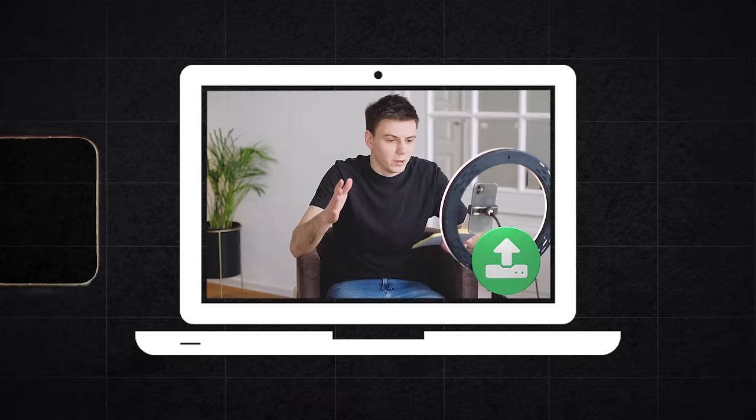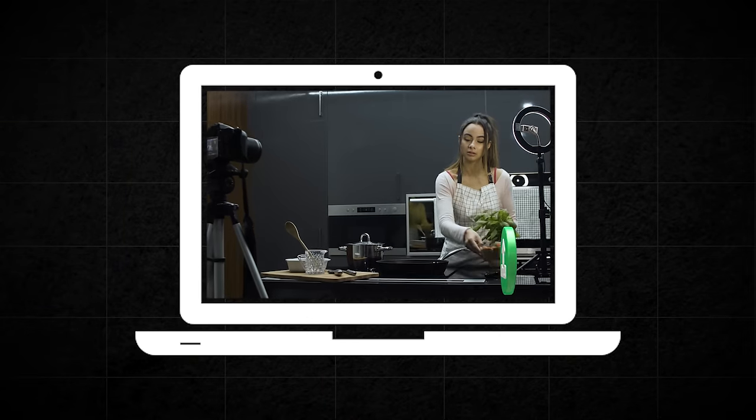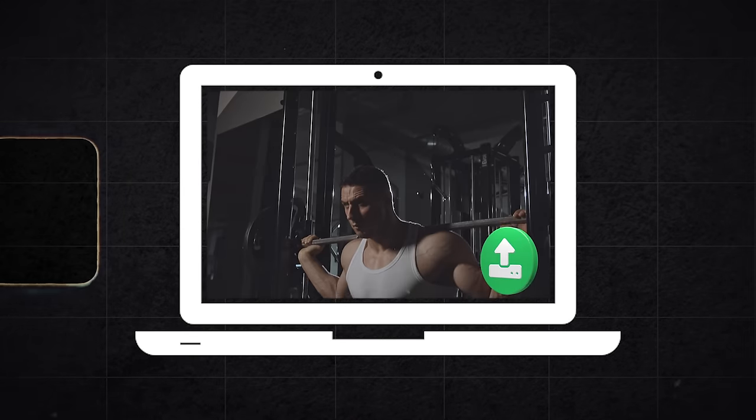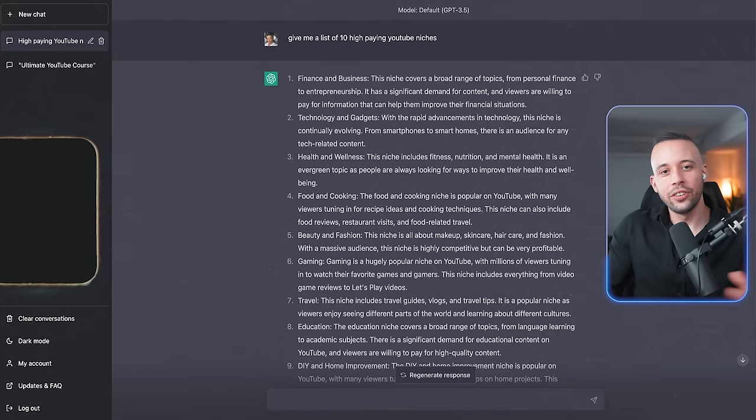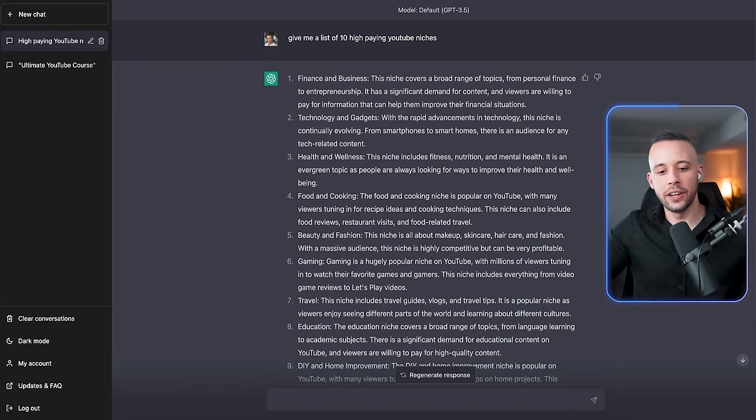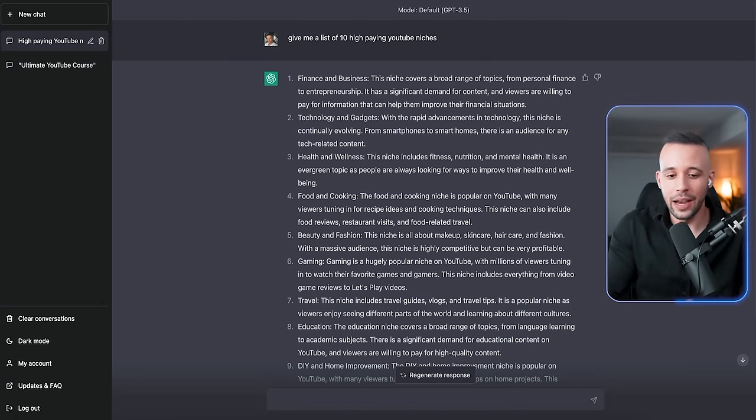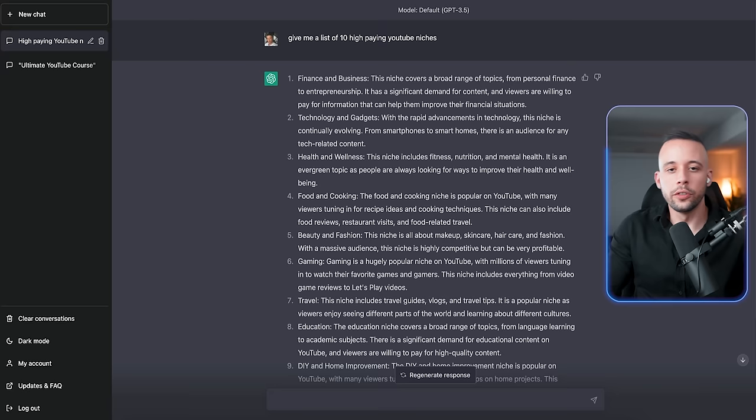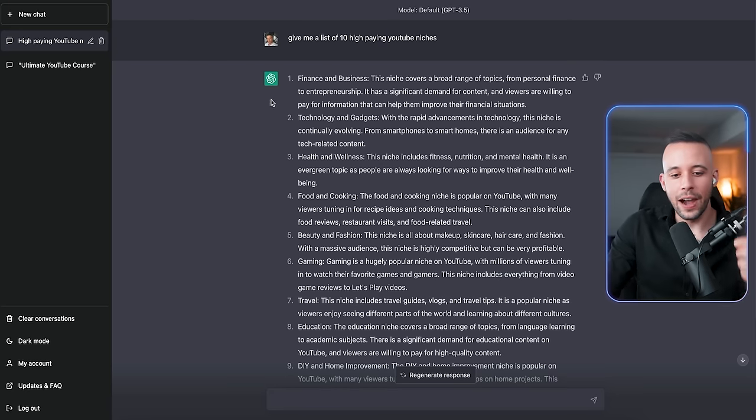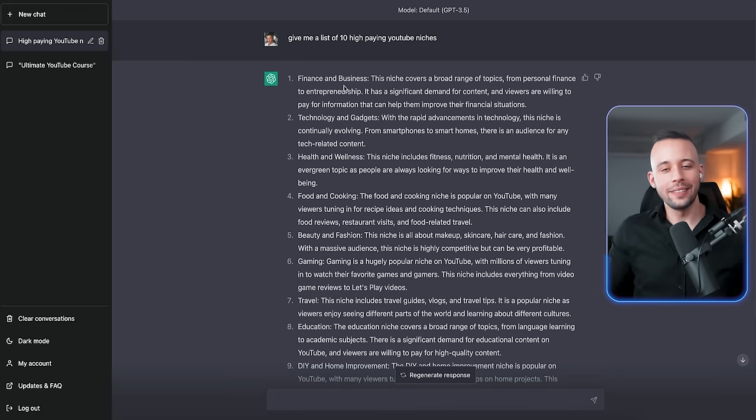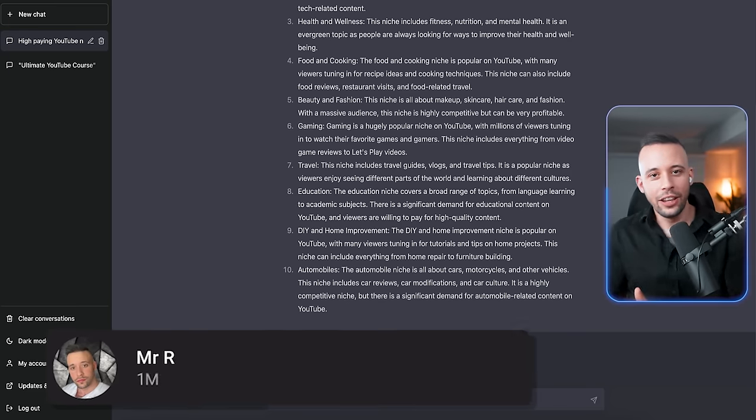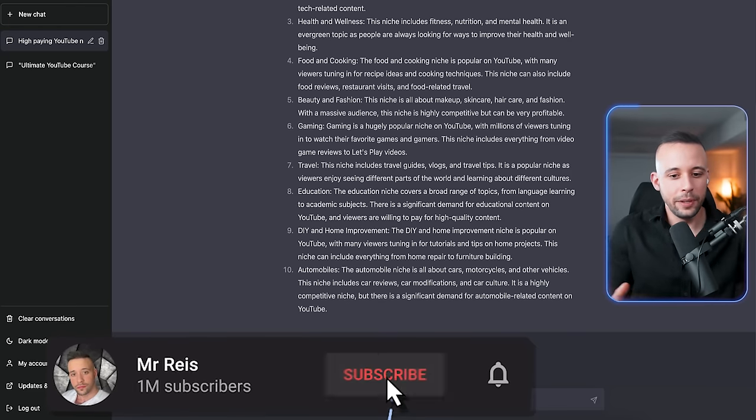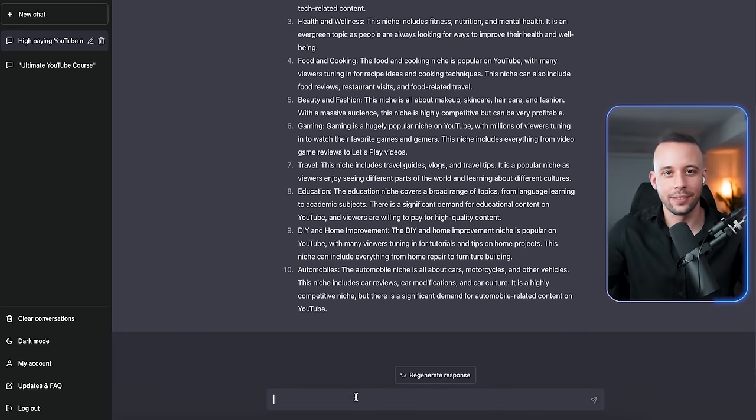From here, you can just choose what niche you want to make videos about. The reason why this is so important is because every single time you go into someone's YouTube channel and you subscribe to that channel, it's because you liked one of their videos and you're expecting more of the same. And as you can see here, even ChatGPT is giving us the finance niche as the top niche, and I can confidently tell you that finance is the one that gets paid the highest. So for the sake of this video, I'm going to choose the finance niche, and we're going to make a video about how to invest in the stock market.